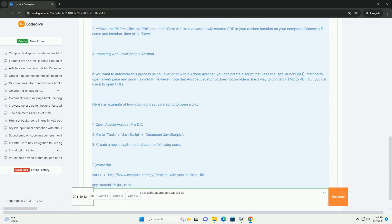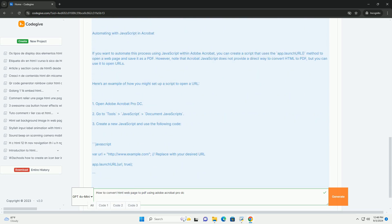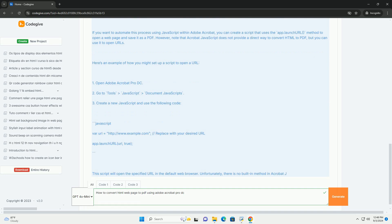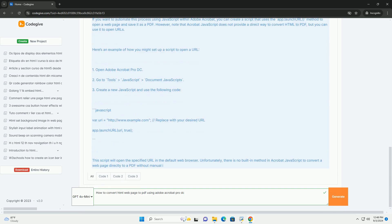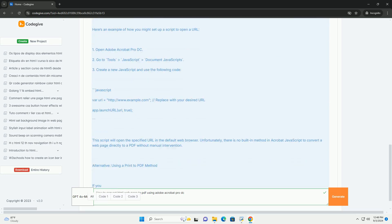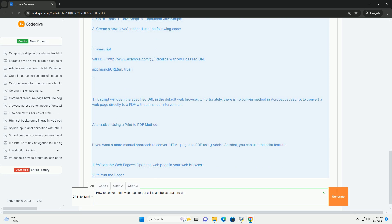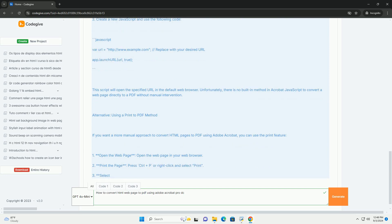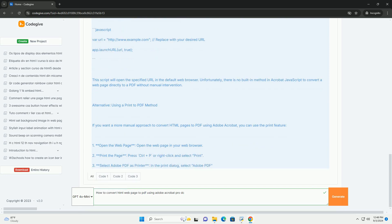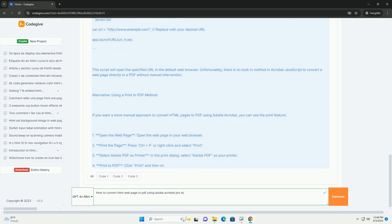After configuring your options, click Create to begin the conversion process. Adobe Acrobat will retrieve the web page and convert it into PDF format.